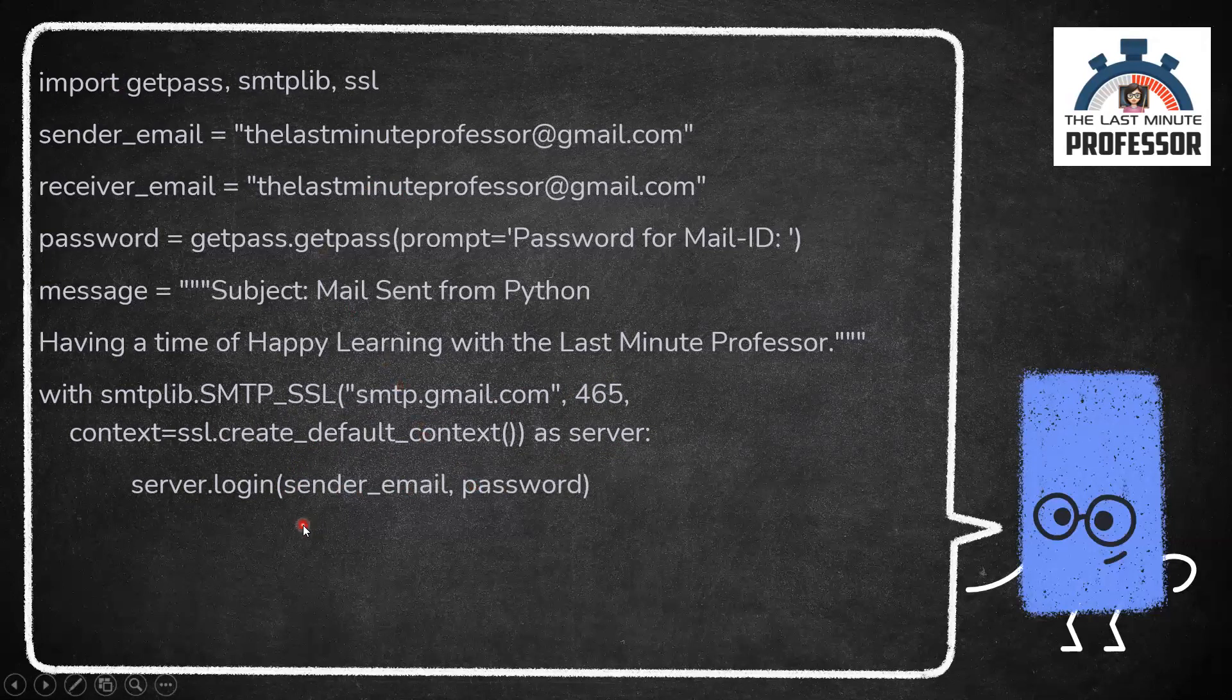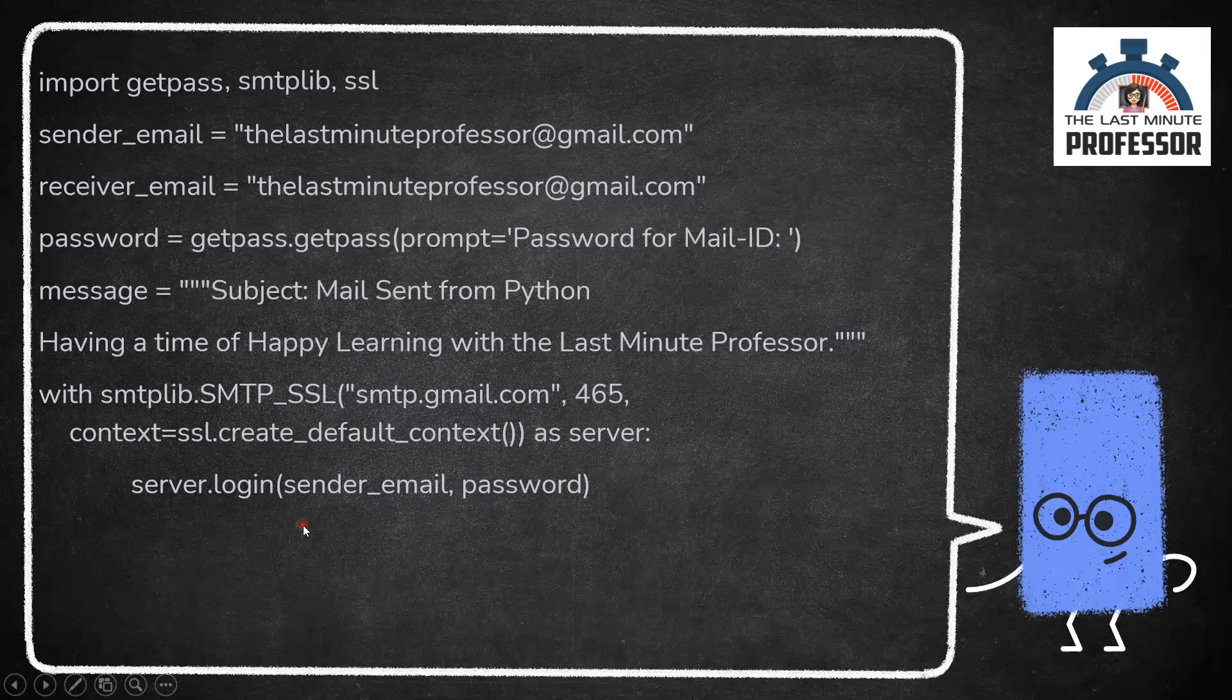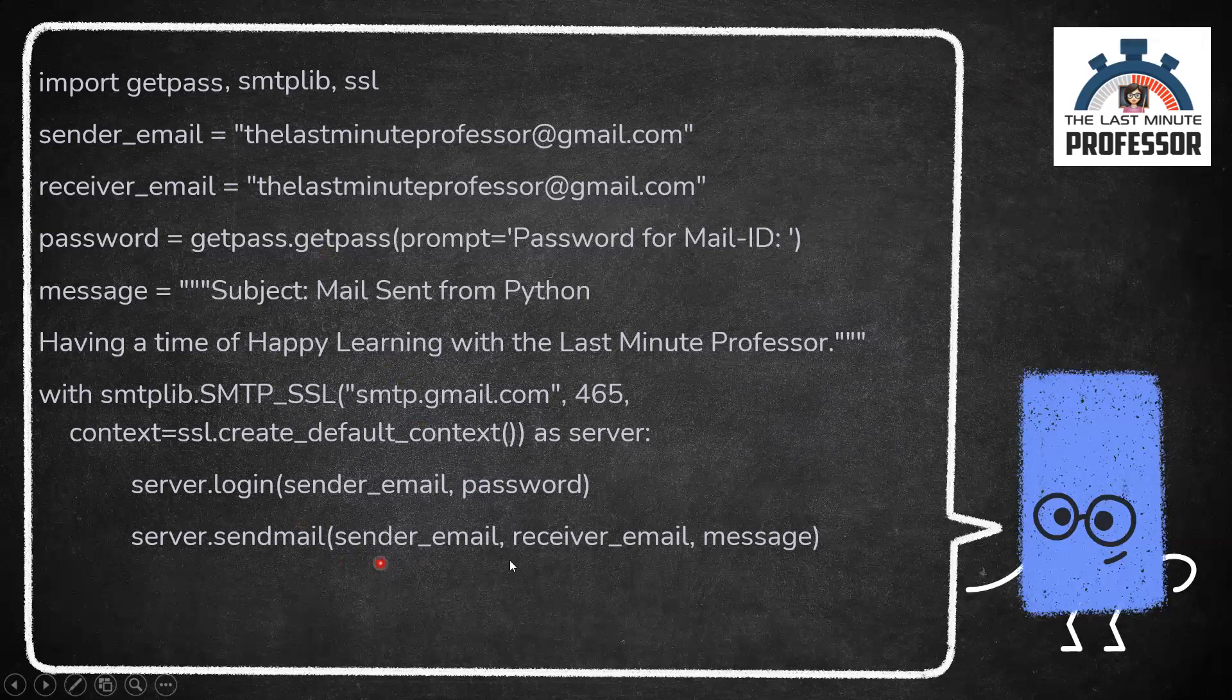After logging in, we need to send the mail using the function sendmail. Here I need to pass sender email address, receiver email address and the message. The subject is included here in the message itself. This is the code.